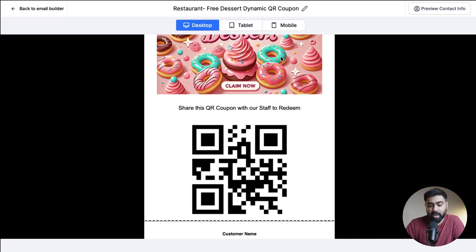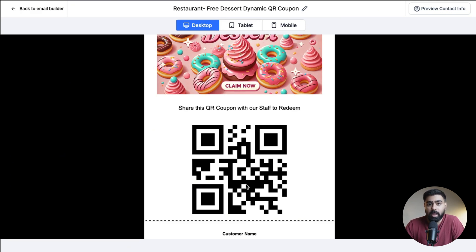Hey, what's up everybody, Osama here. In today's video we're going to learn how to create a digital check-in or ticketing system using Go High Level. I have a case study for a restaurant doing a free dessert campaign. We have a database of customers in our Go High Level sub-account, and we want to target them by sending an email campaign that generates a dynamic QR ticket for everybody.